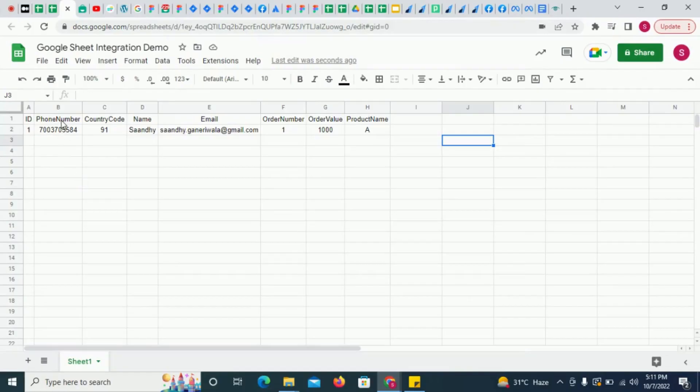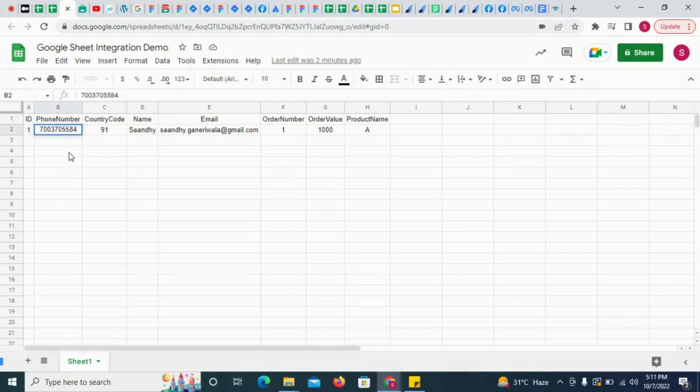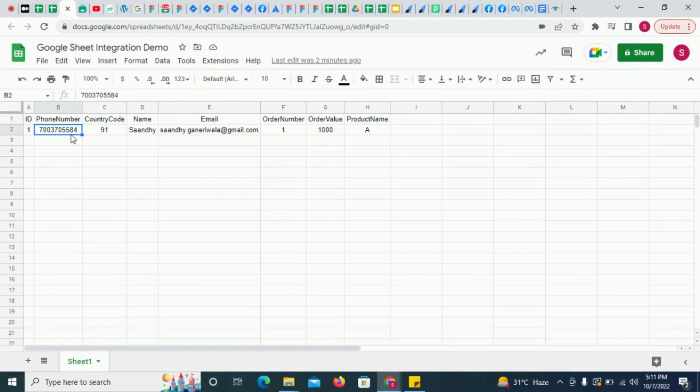In your sheet, make sure you add columns for phone number and country code. The phone number value should mandatorily exclude the country code.